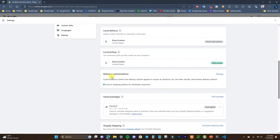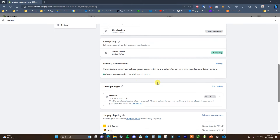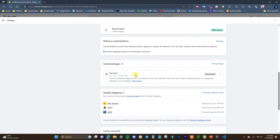Next is Delivery Customization. For most stores this will be empty — I have a wholesale app installed that allows custom shipping options for wholesale customers, which is why it shows up here. If you don't have any apps affecting shipping, this will be blank. Down here we have Packages, where you set up the boxes you'll be shipping items in. This is important if you're using carrier-calculated rates, as it ensures calculated rates closely match what you'll actually pay.